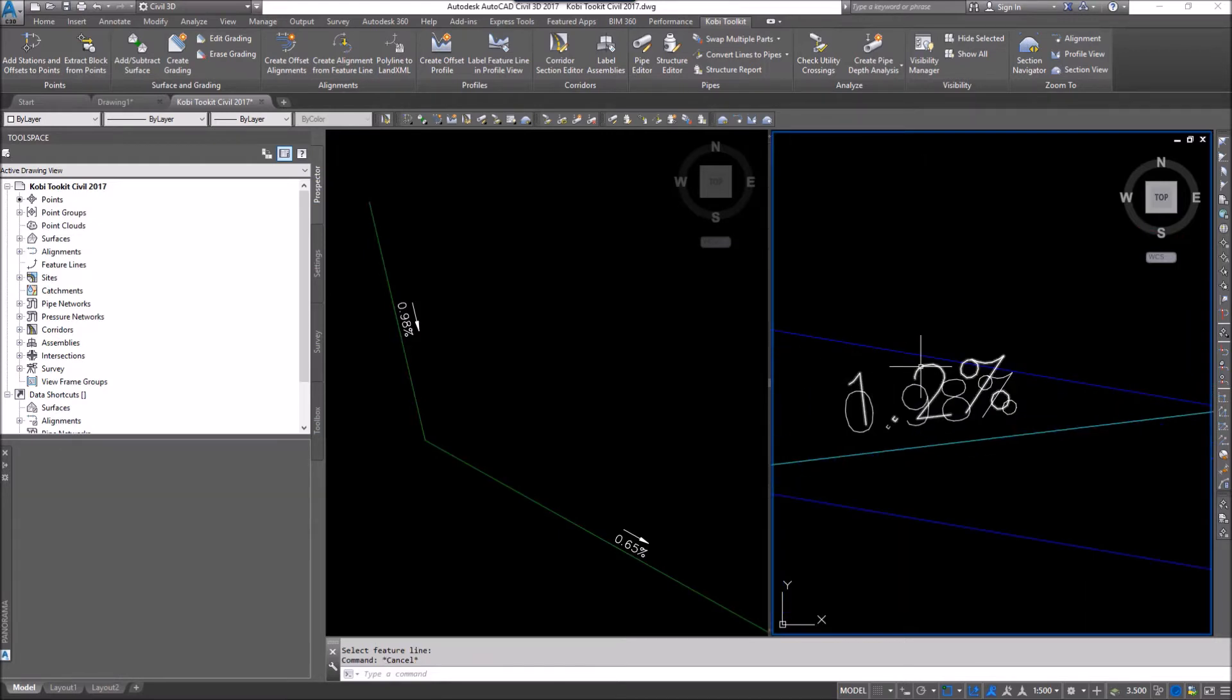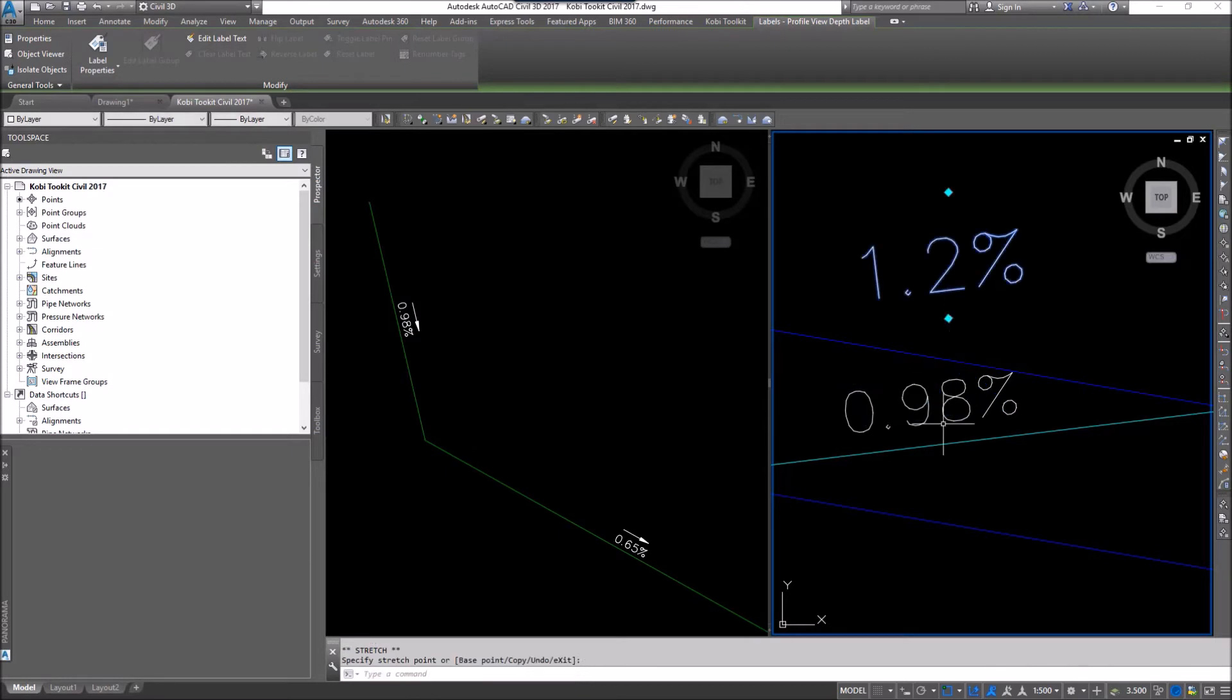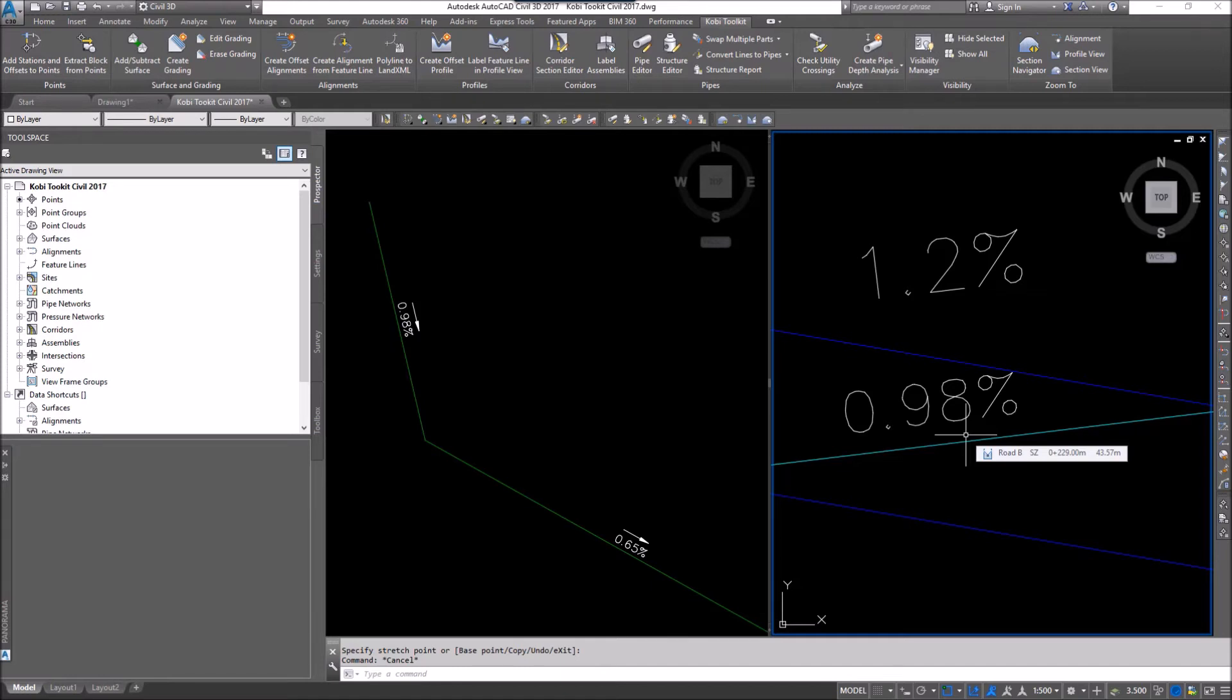I'm going to zoom back in here. There was the original label. And there it is, 0.98 and 0.98. So we are now labeling the feature line with the true grade of the feature line.